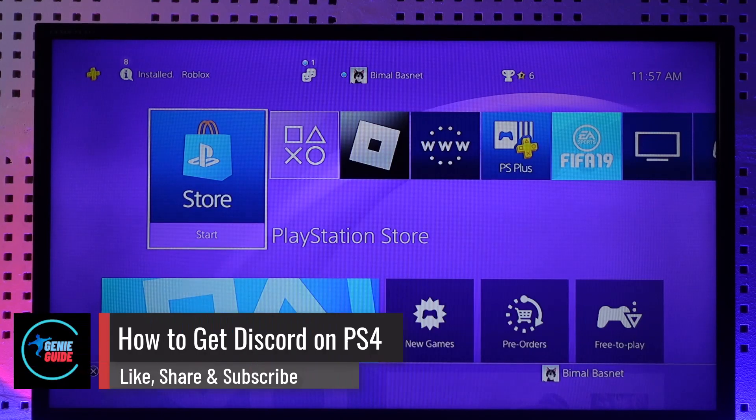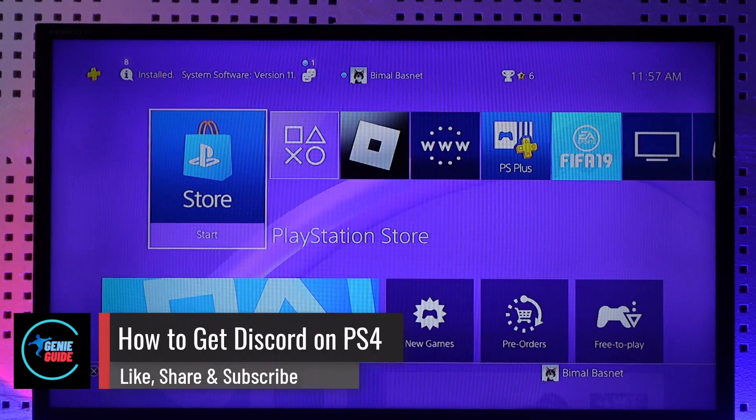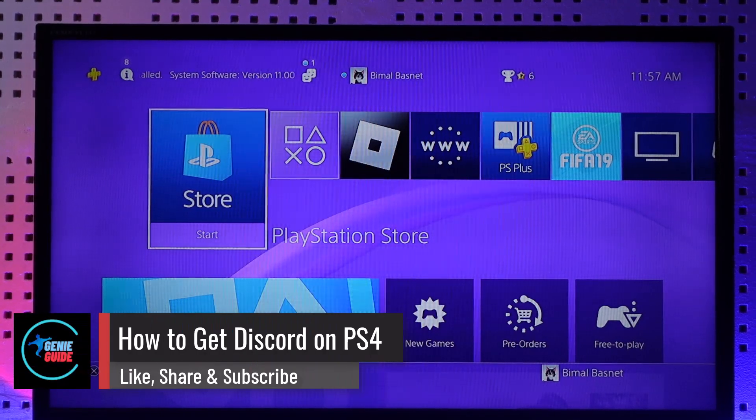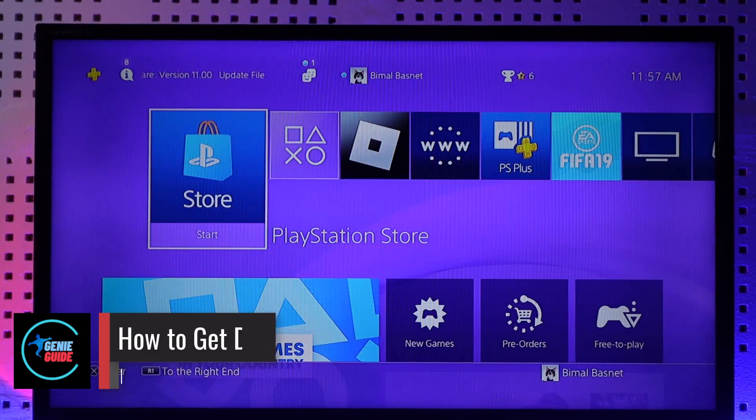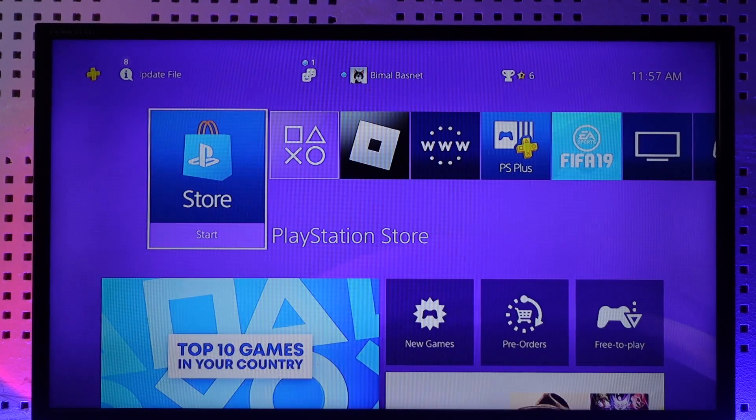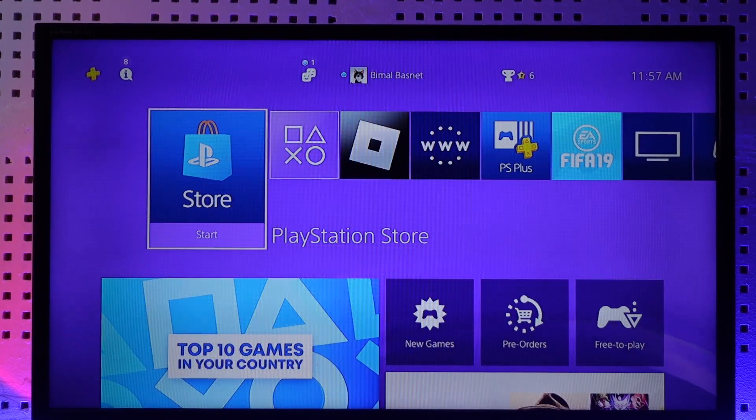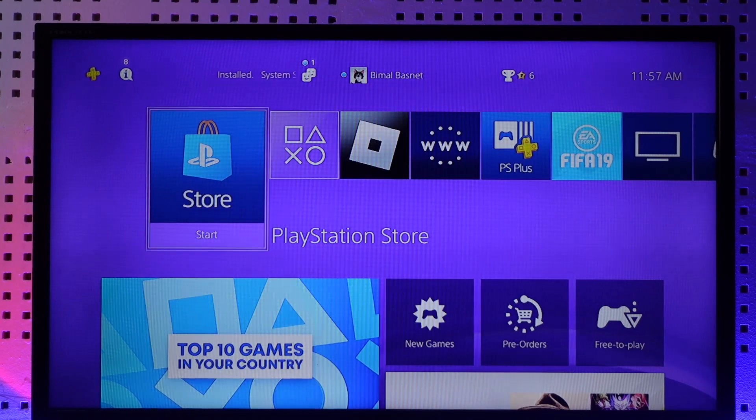How to get Discord on PS4. Hey everyone, welcome back to our channel. In this video I will guide you on how you can get Discord on PS4, so make sure to watch the video till the end.